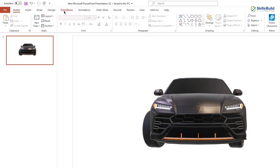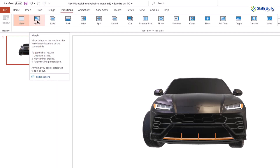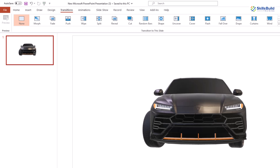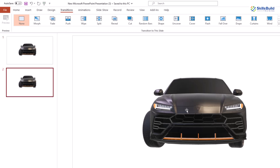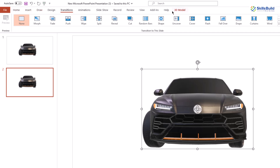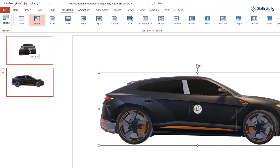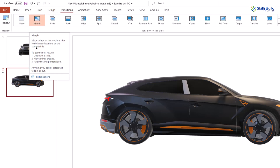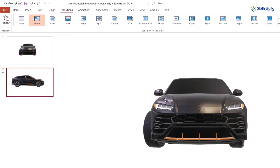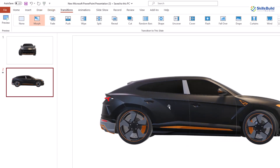Let's talk about morph transition and how it works. Go to the Transitions section and you'll see a Morph option. Click on it and it will apply a transition that moves your object, text, or anything on your slide from one position to another or from one form to another. First, duplicate the slide by right-clicking and selecting Duplicate Slide or pressing Ctrl+D. On the second slide, change the 3D model's view, then go to Transitions and click Morph. It looks like a video effect — you can apply morph to pictures, objects, models, and text.